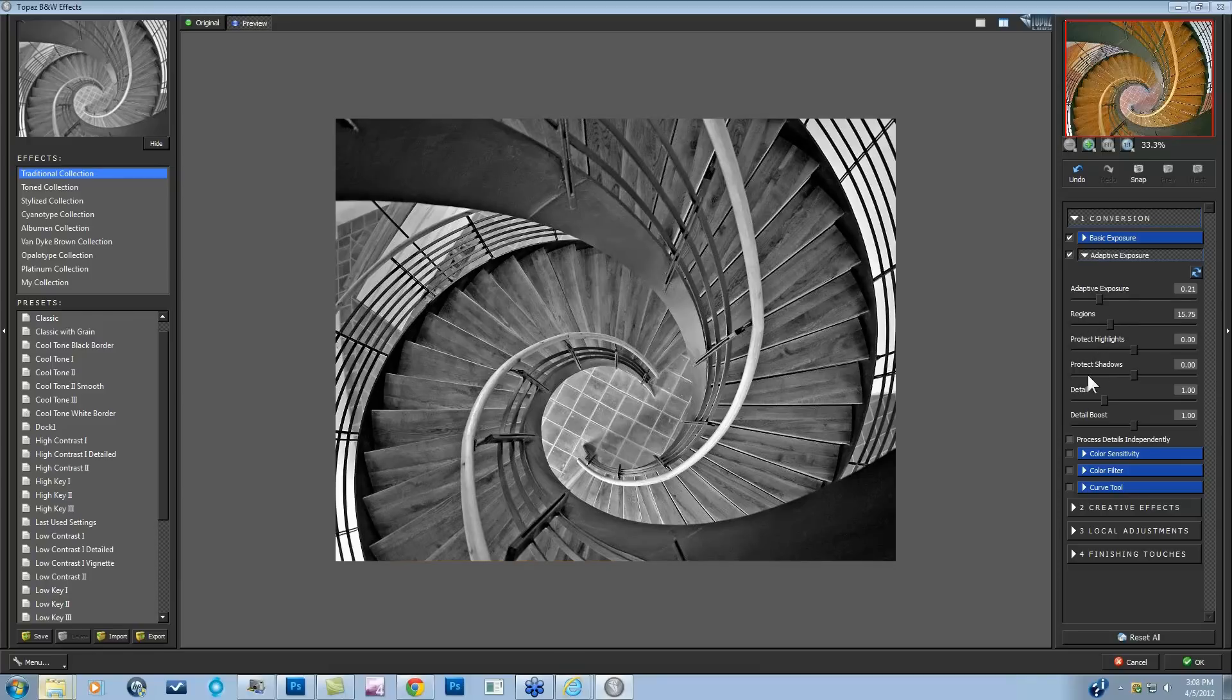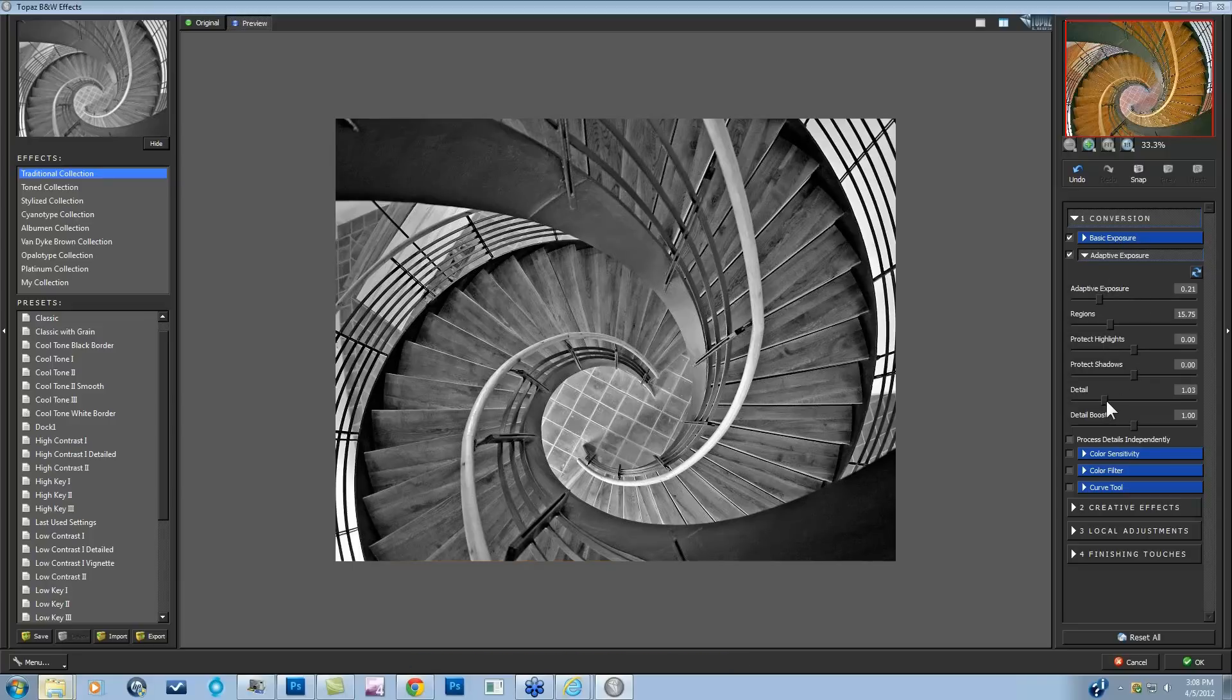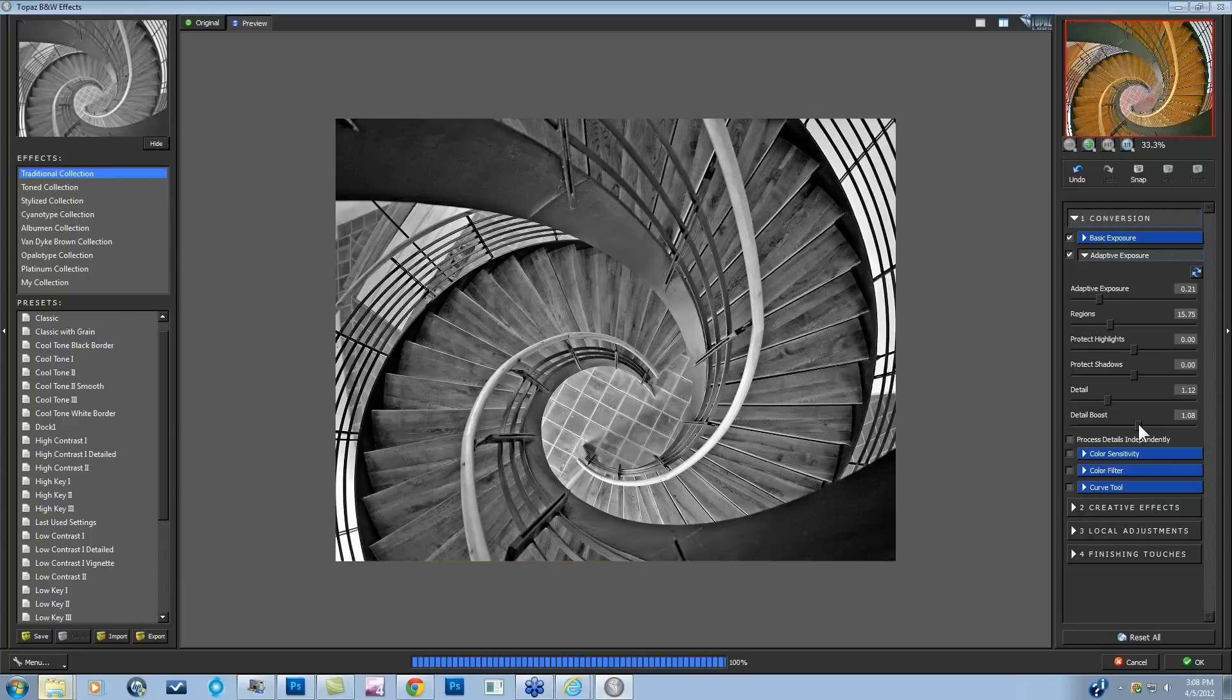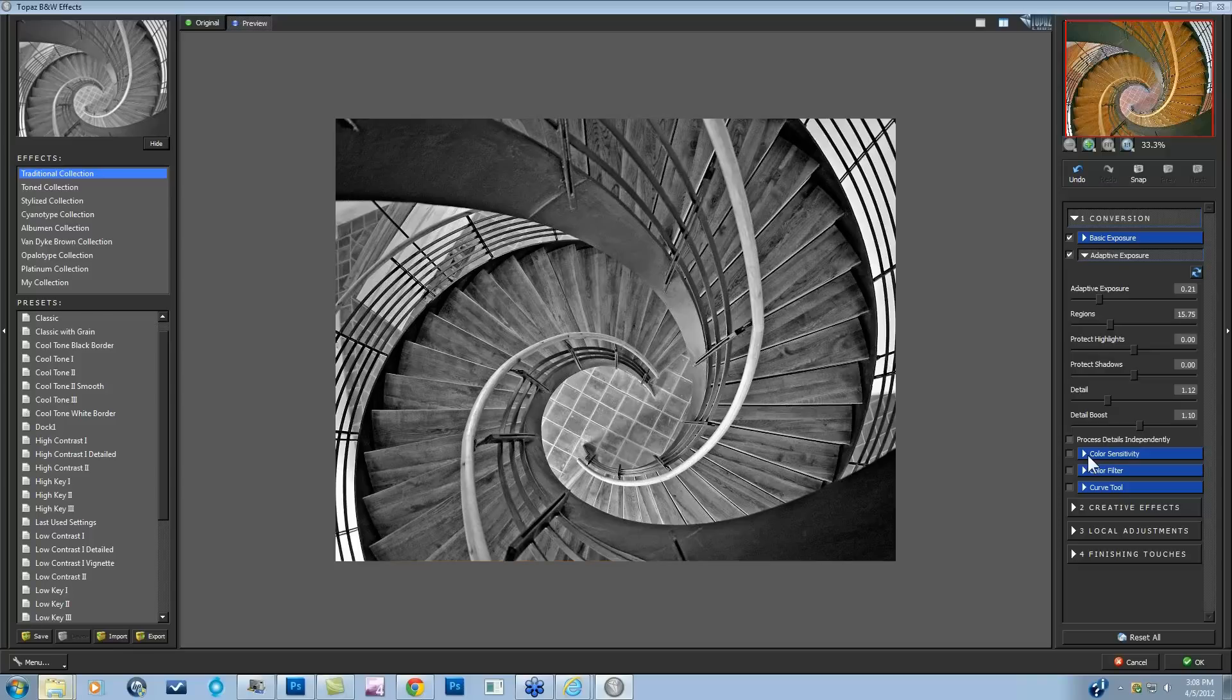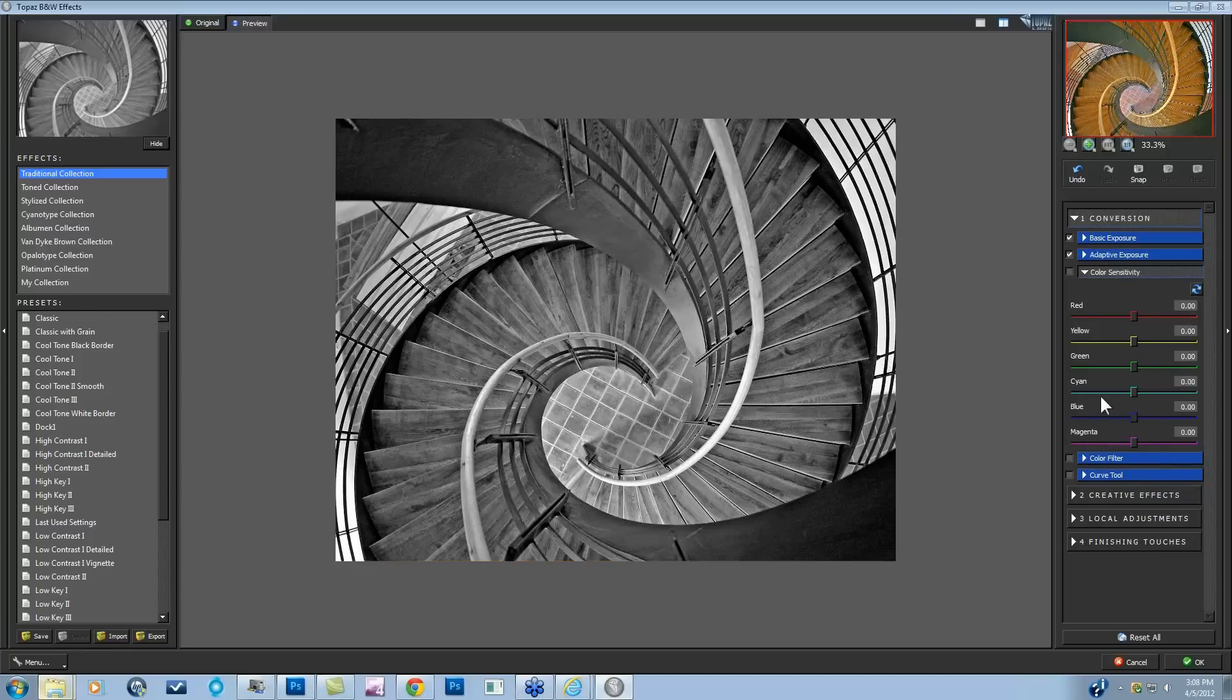I'm not going to worry about the Protect Highlight and Protect Shadows because I can do that in my basic exposure with a more advanced tool. The detail is looking pretty good. I'm just going to increase it because I want to really get the texture of that wood. Now we're moving on to the color sensitivity. This is something that if you have not played with in Black and White Effects, you need to come over here. It is so much fun.